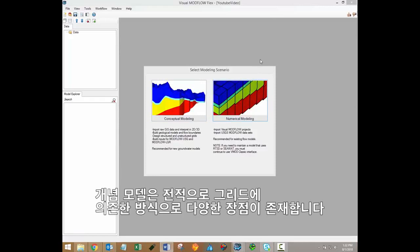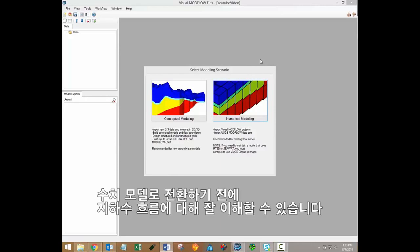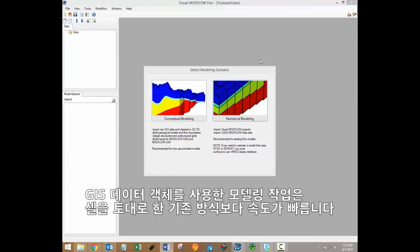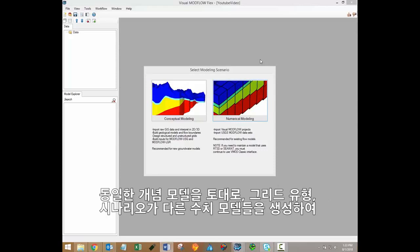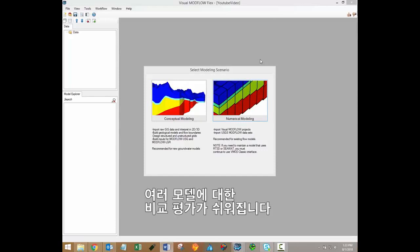The conceptual modeling workflow is a completely grid-independent approach, which provides many benefits. You'll gain a better understanding of the groundwater flow system prior to transforming the conceptual model to a numerical model. Defining a model using GIS data objects is typically much faster than the traditional cell-based approach. And from the same conceptual model, you can generate multiple numerical models with different grid types or modeling scenarios, which makes it very easy to evaluate a variety of models.